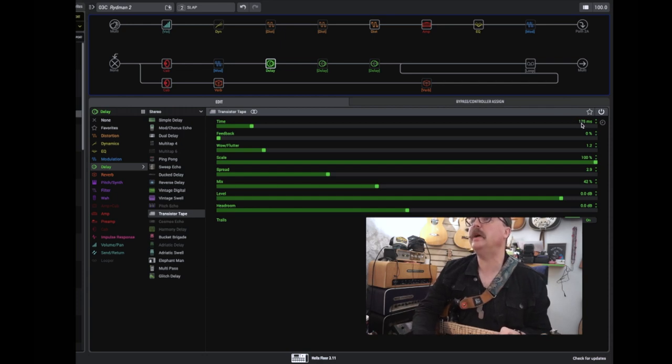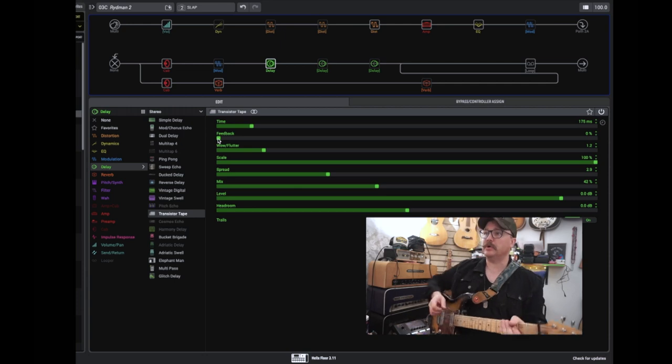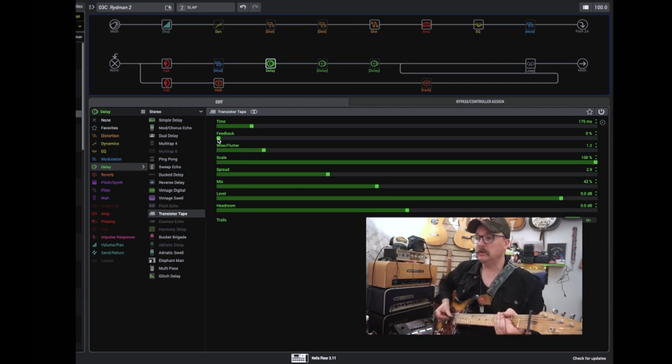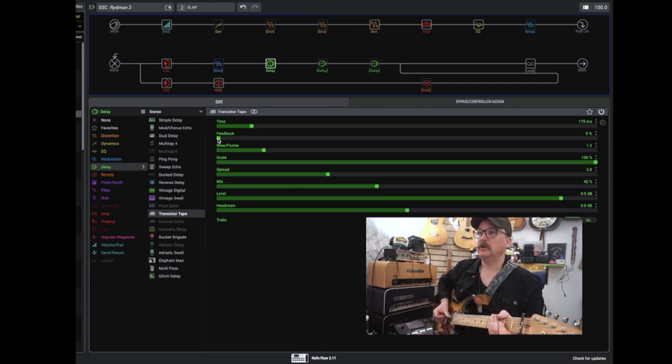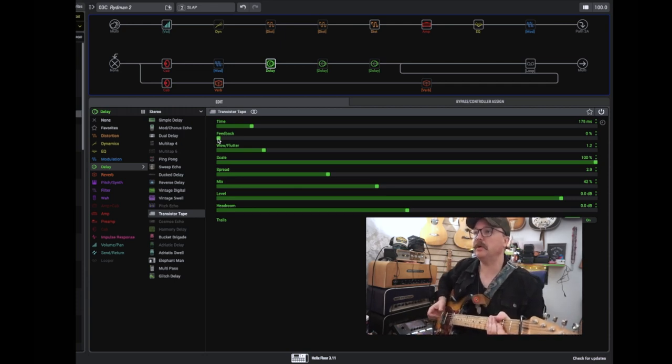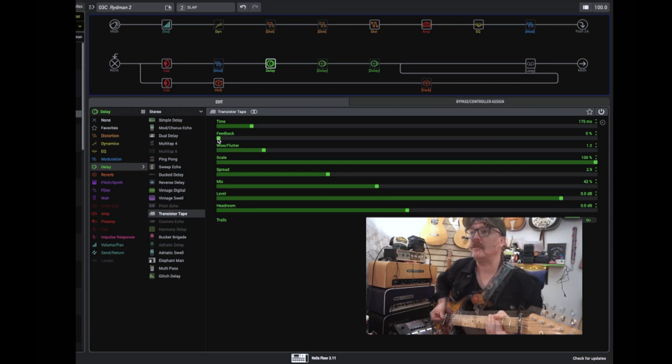175, and you've got the feedback on zero, so you get one repeat. And there's a bit of reverb on it too, but we'll get to that.